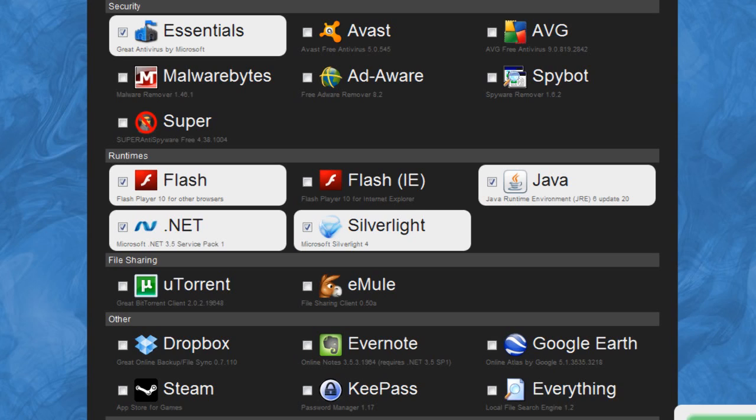I do have Spybot that I run every month or so, but Security Essentials is a fantastic program. It's by Microsoft, updated frequently, and it really should keep your computer nice and clean.